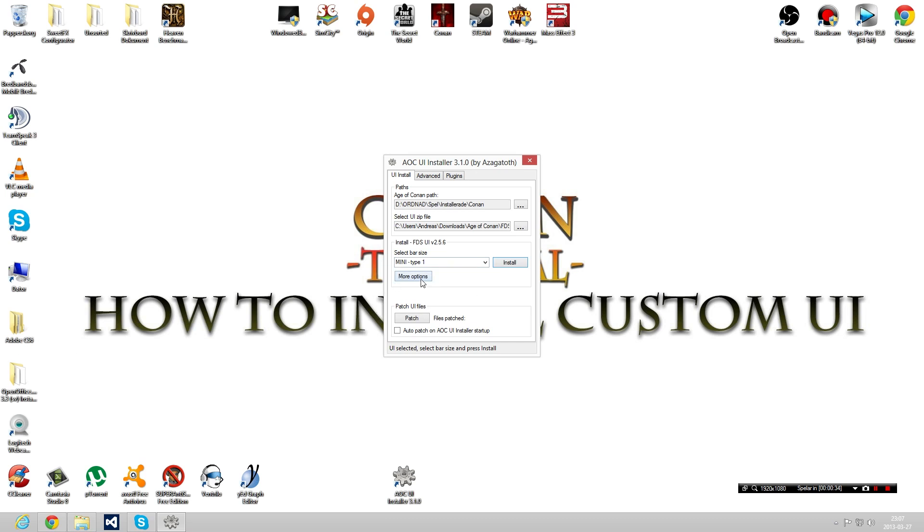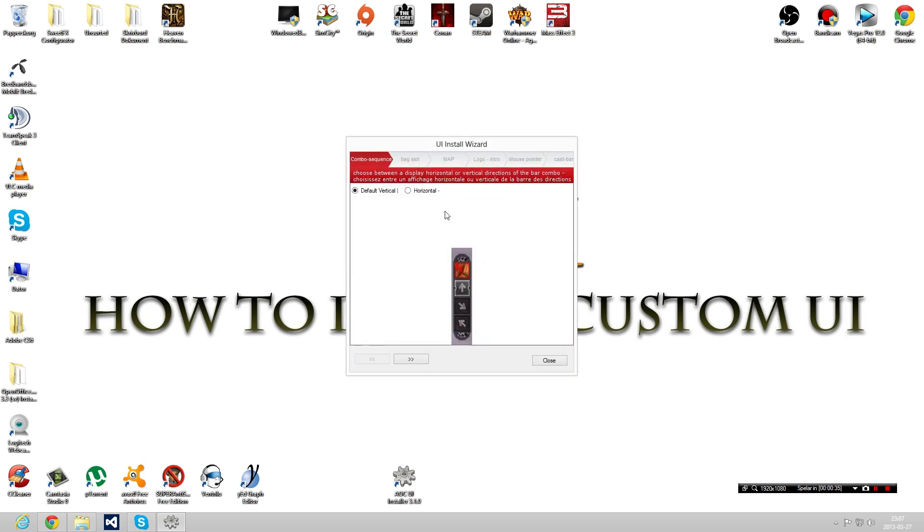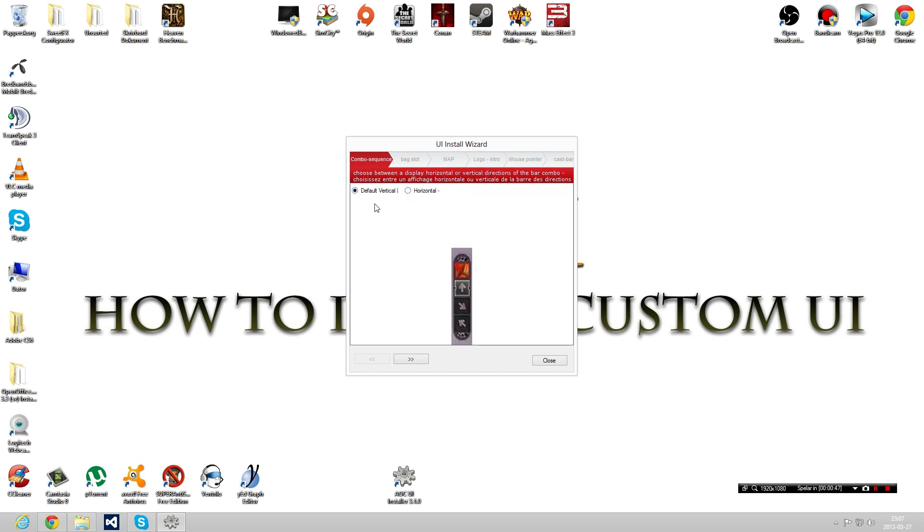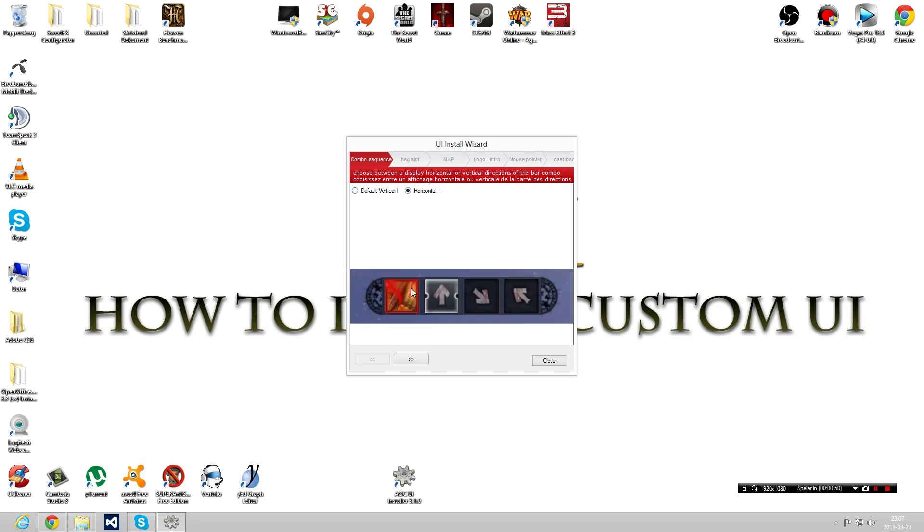when I'm installing. I go into more options. You can choose this thing here: choose between display horizontal or vertical direction of the combo bar. So the thing I'm mostly using is this one. I think this is the original one. I think this is way better because I normally put my casting